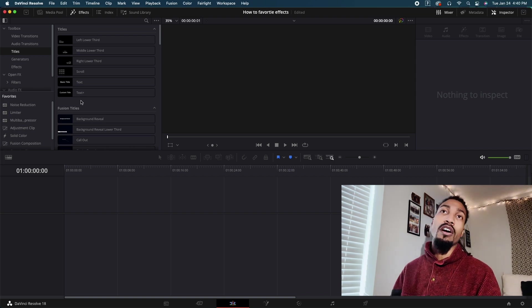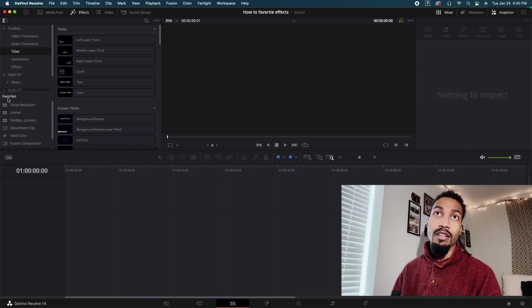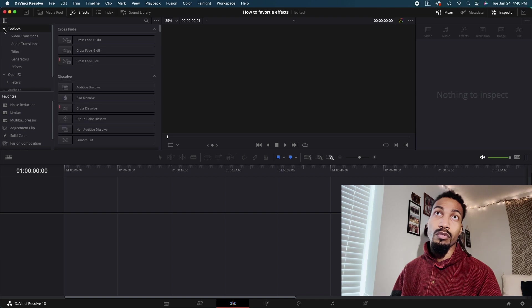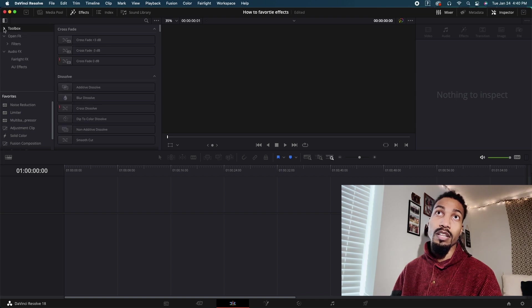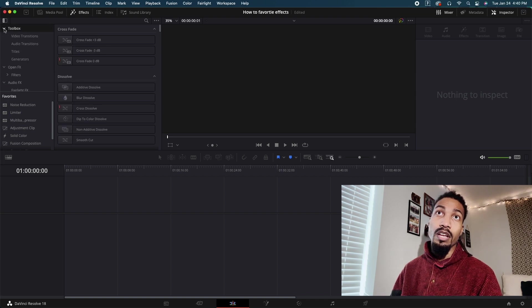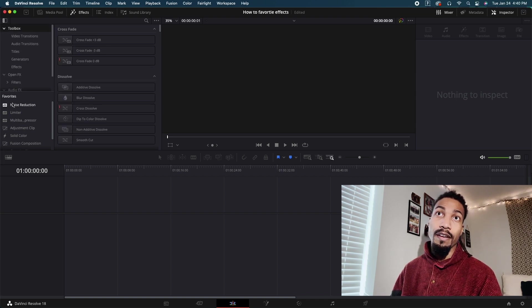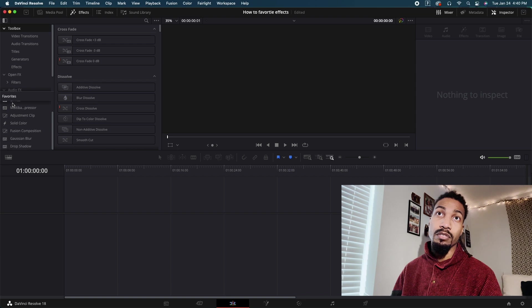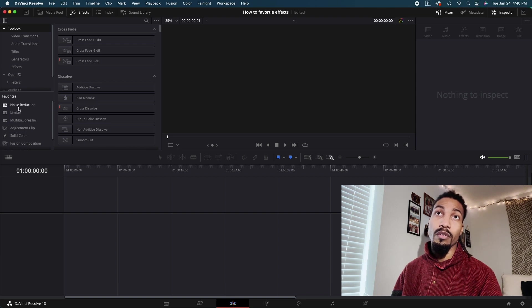You'll see I already have favorites listed here on the side where it says toolbox, then favorites. I already have some things listed, but I'm going to show you how to do that.